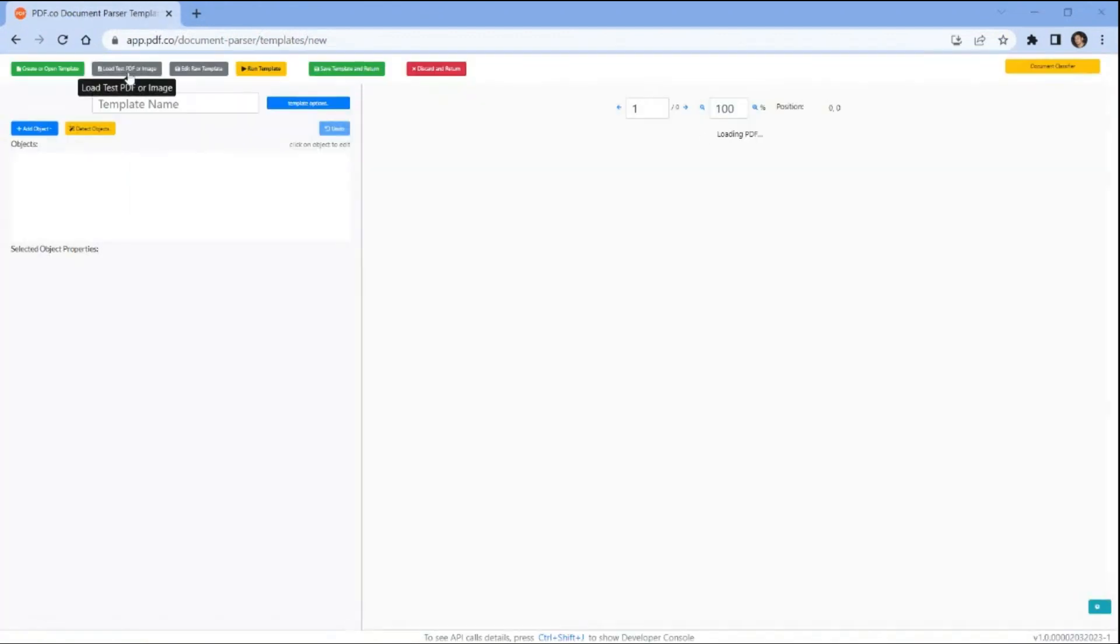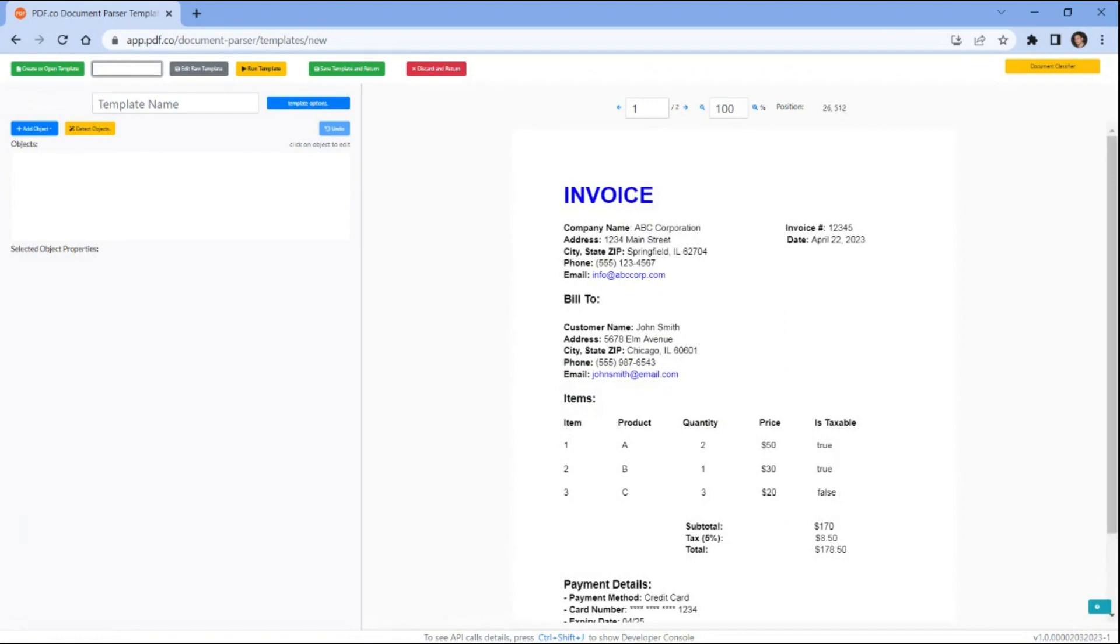On your document parser template editor, click on the load test PDF or image button to upload your source PDF or image file.